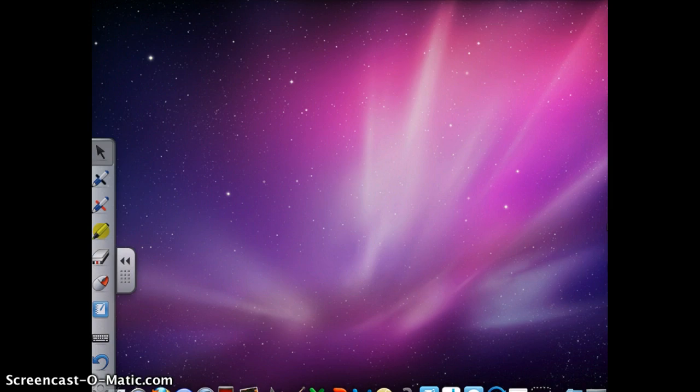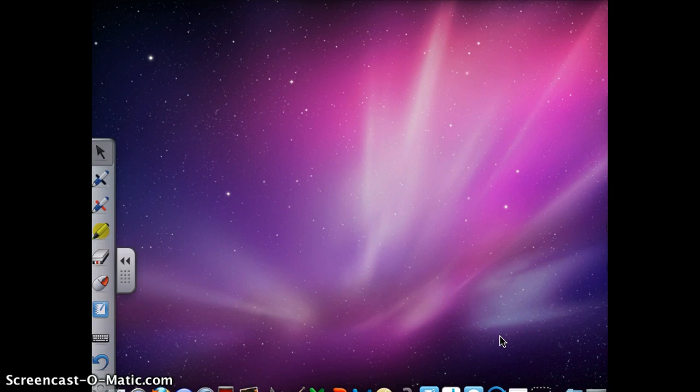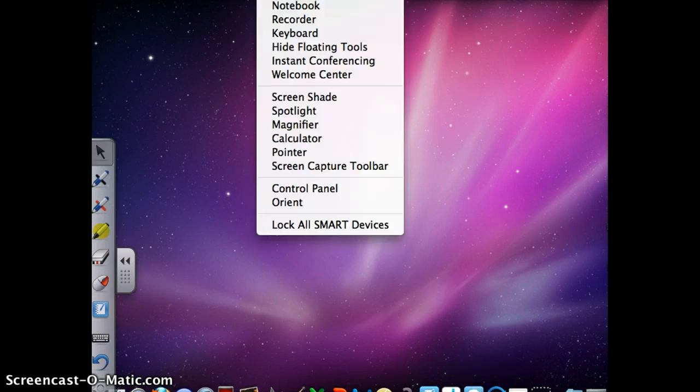Now, before you get to use all these awesome Smart Board tools, you will need to align the board first. To do this the long way, you need to click on the blue CD, go to Open Orient.